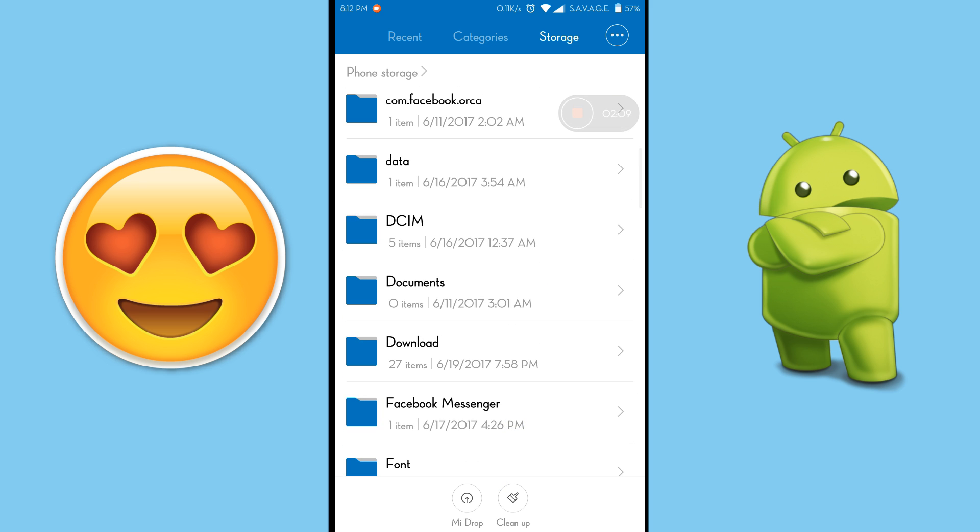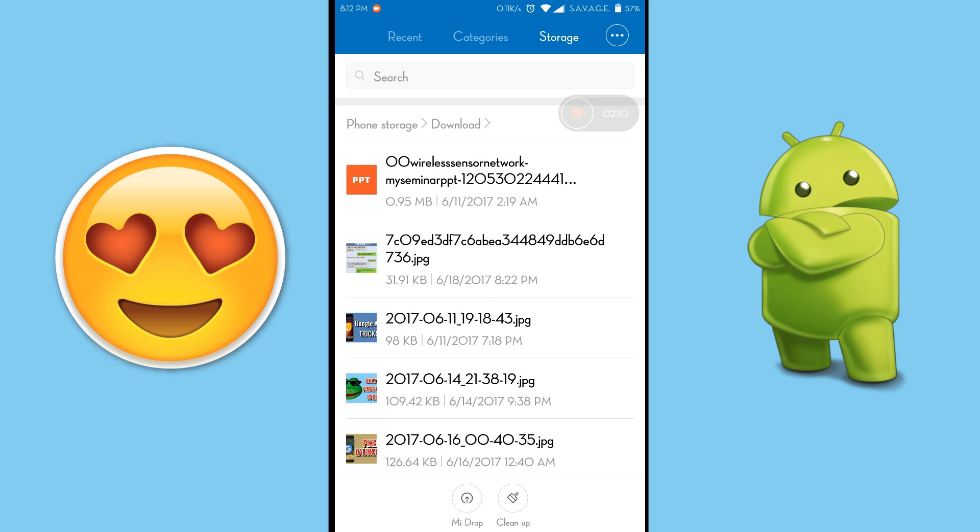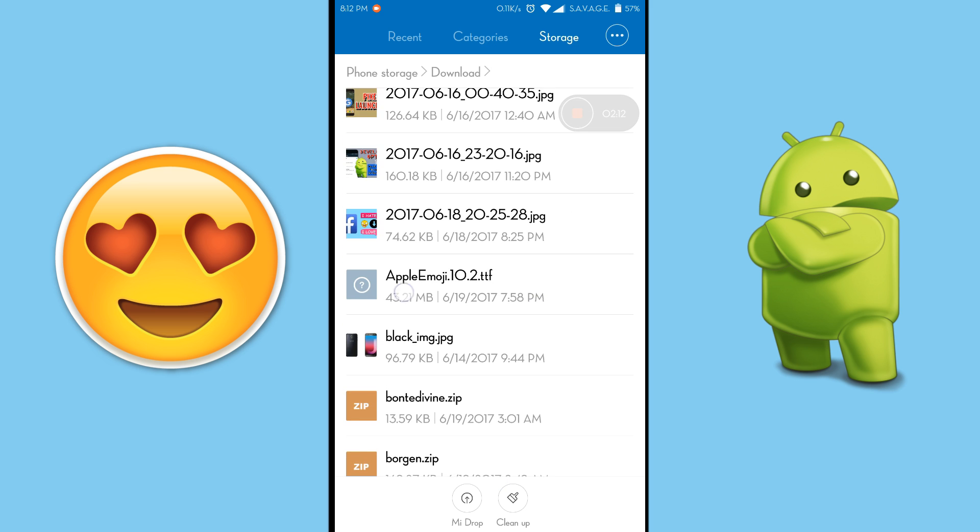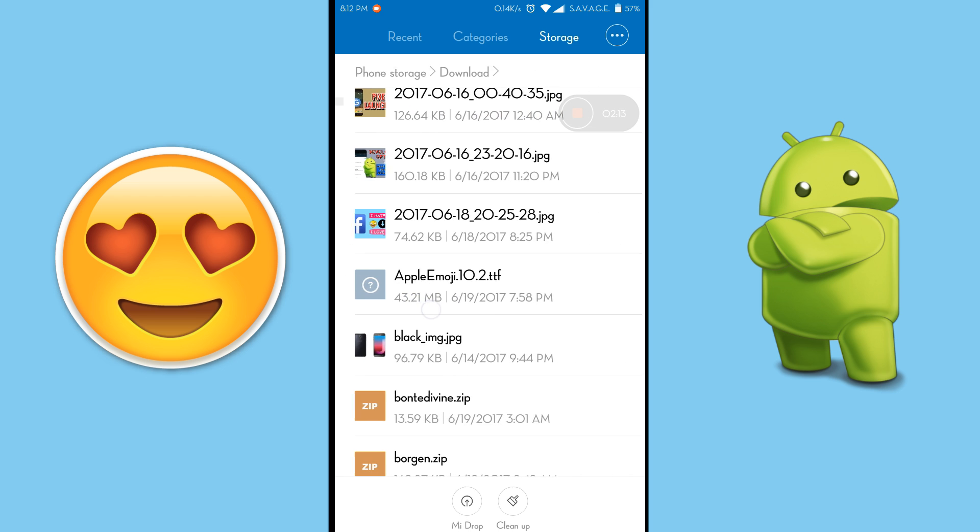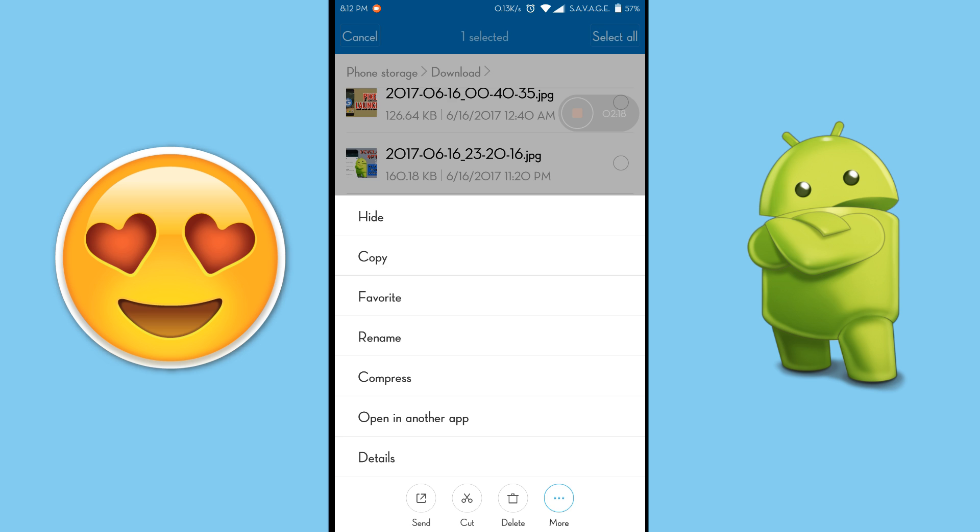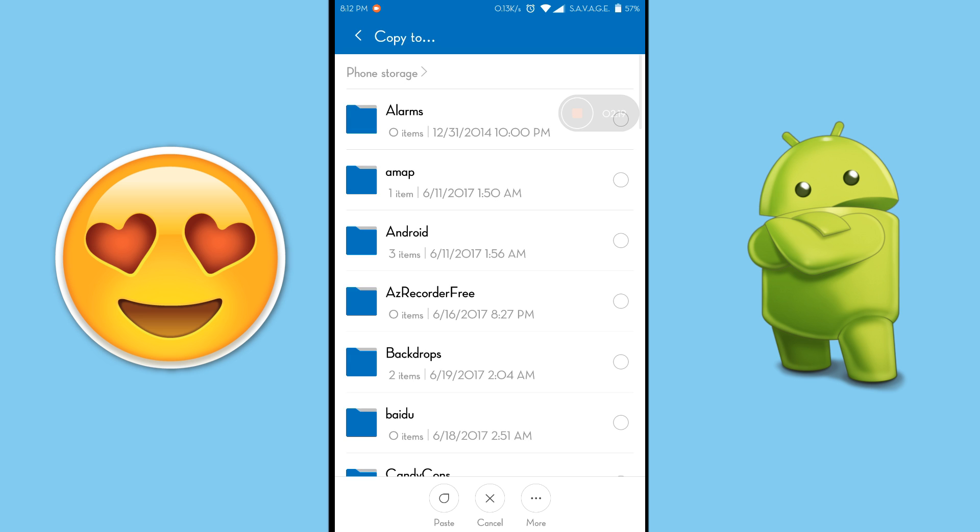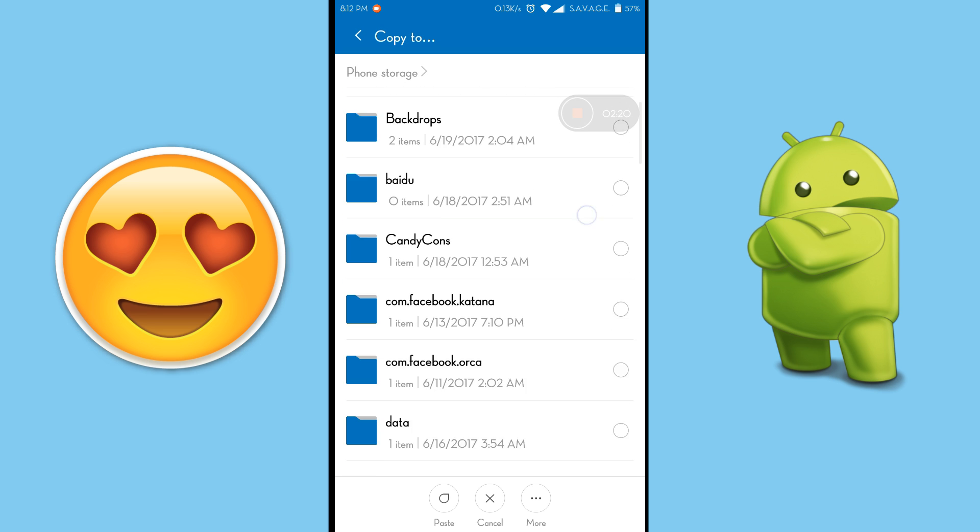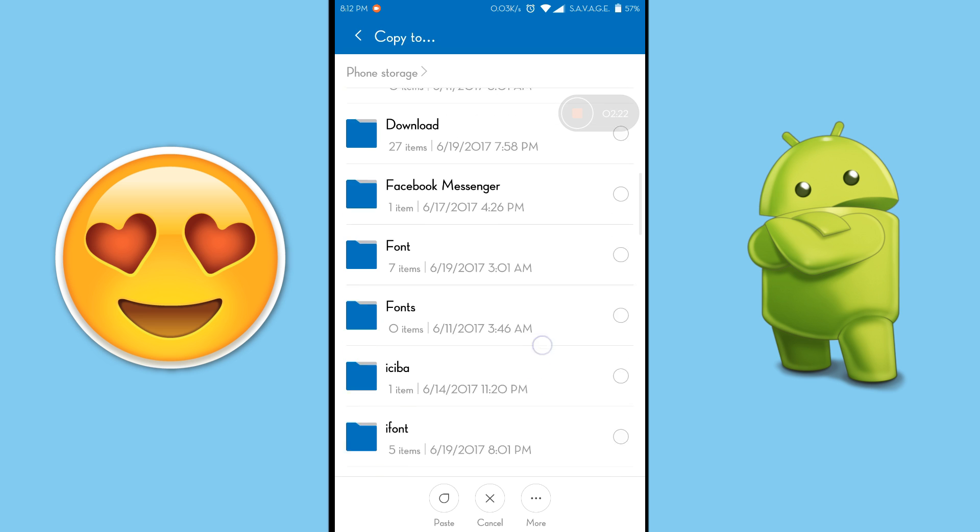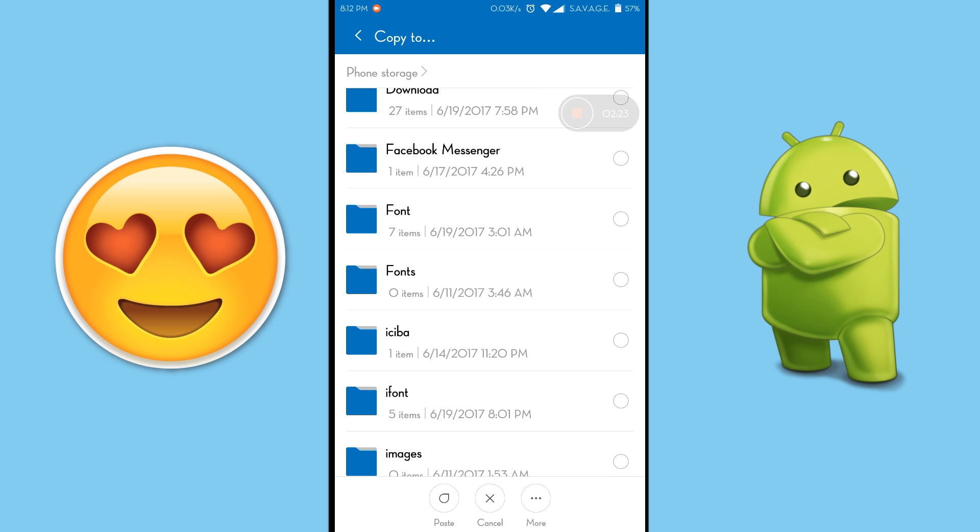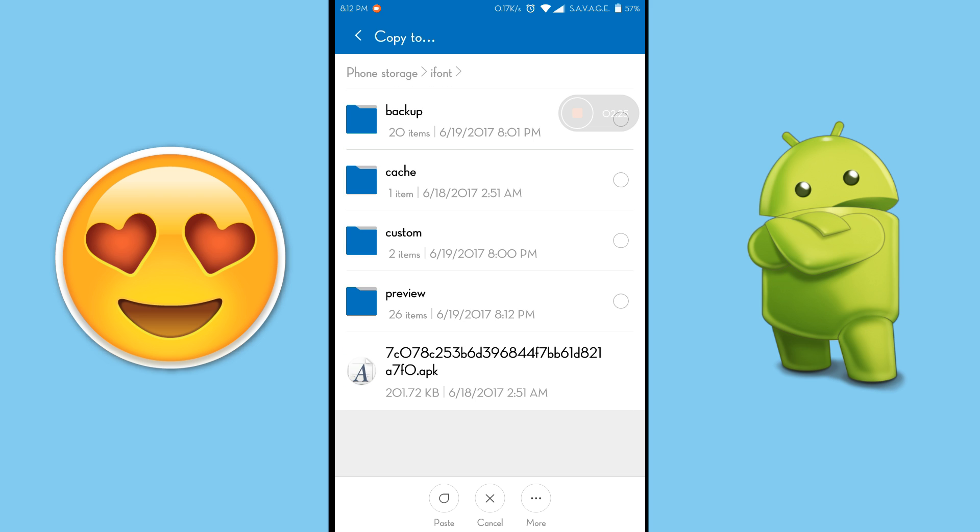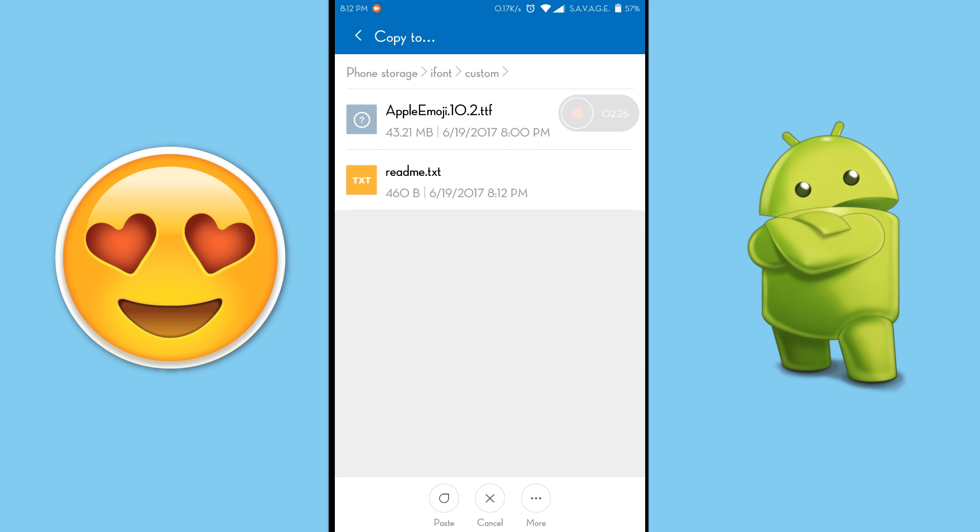So you need to find that. It should be on my downloads, here it is. Apple emoji 10.2 TTF. Copy that and paste it on the iFontPrayer custom folder. iFontPrayer custom, paste it here.